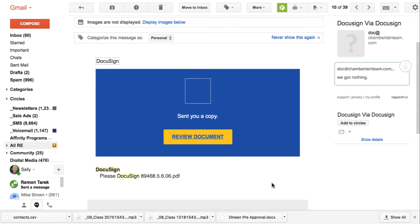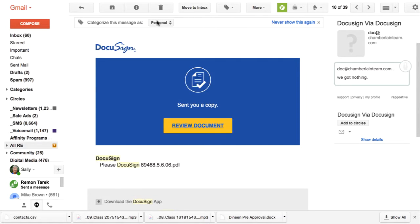What we want to talk about today is a new one that I've come across, and this is not displaying the images automatically for DocuSign, but I'm going to show it so you can see what it would look like.